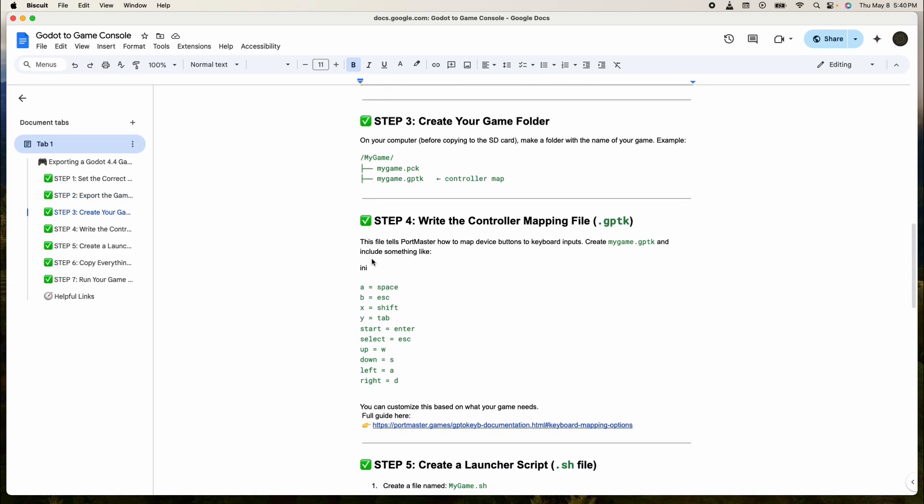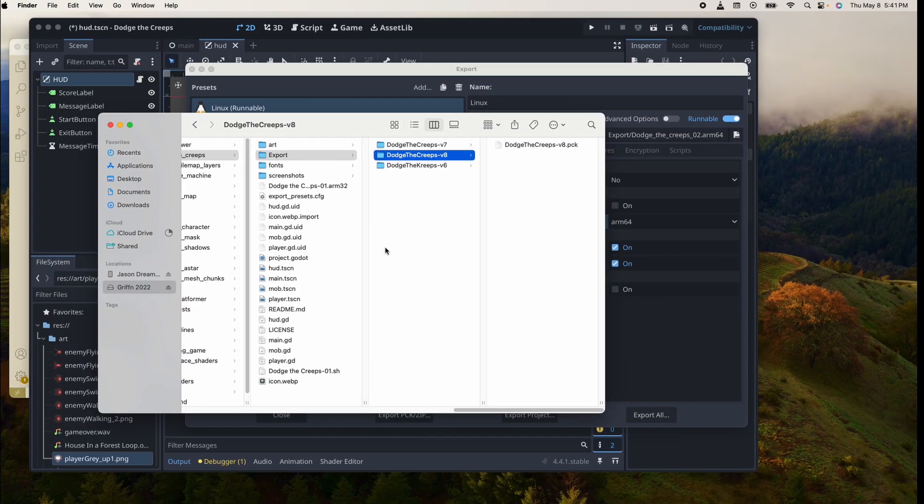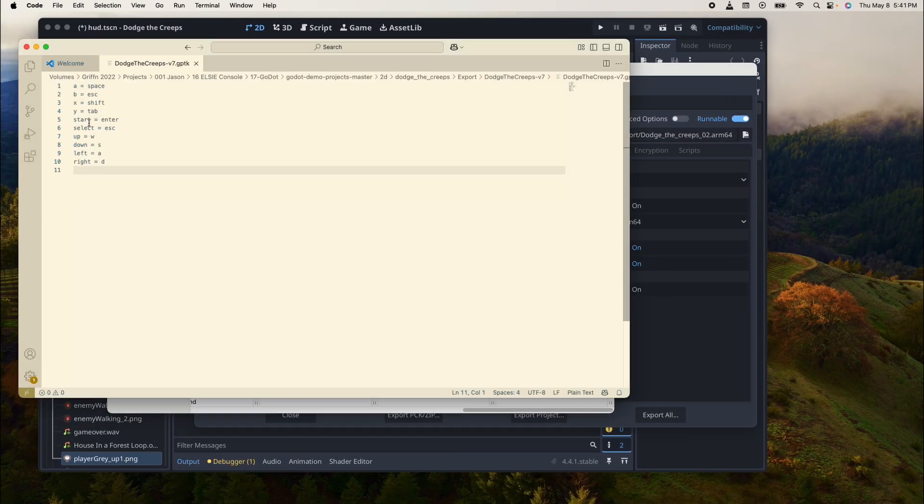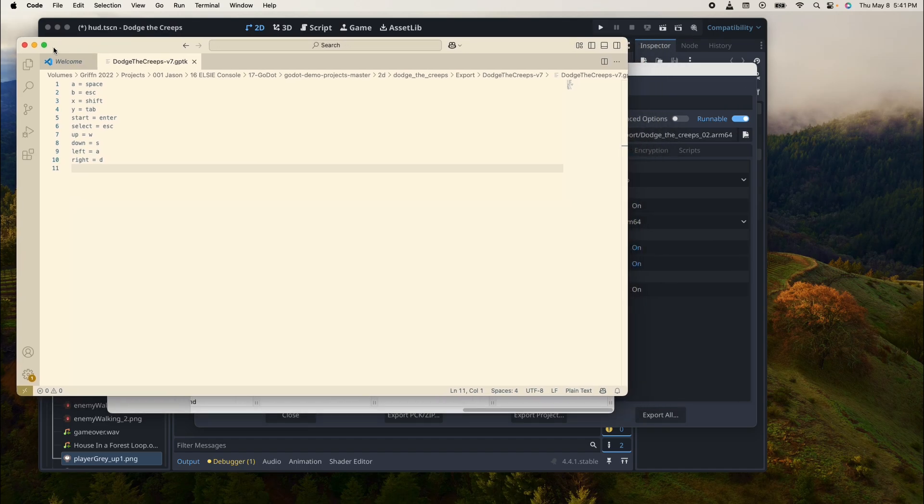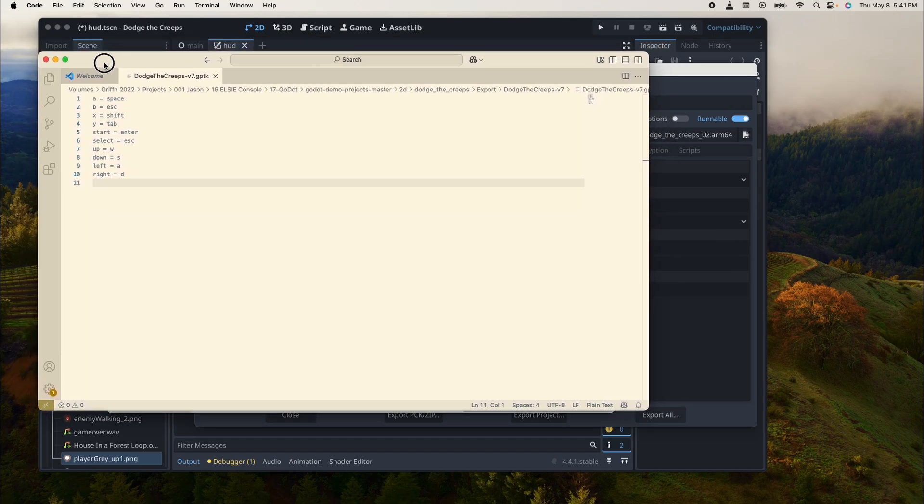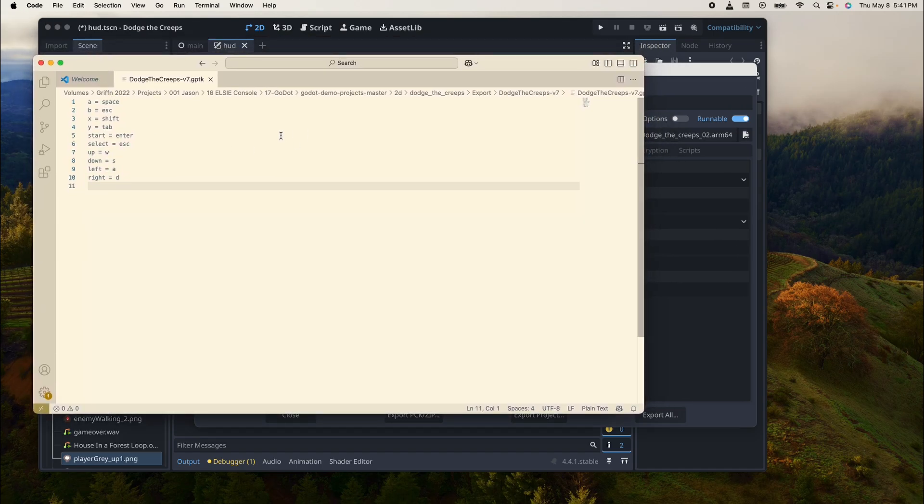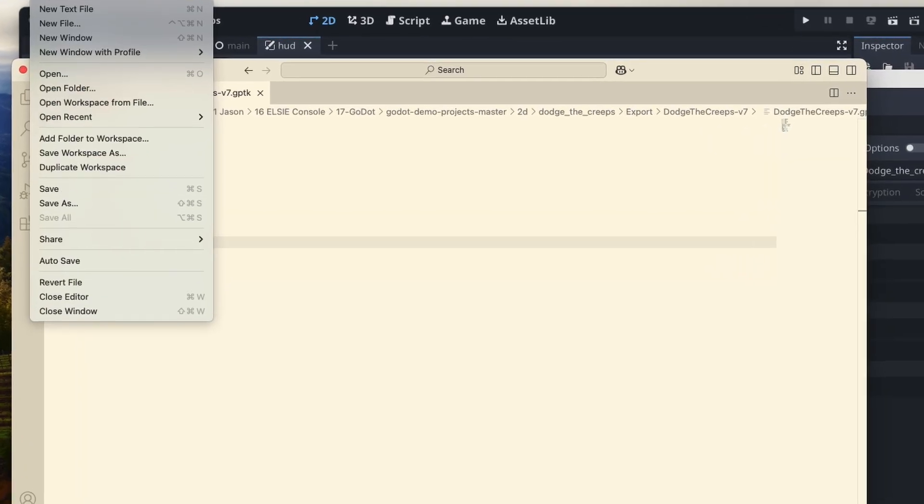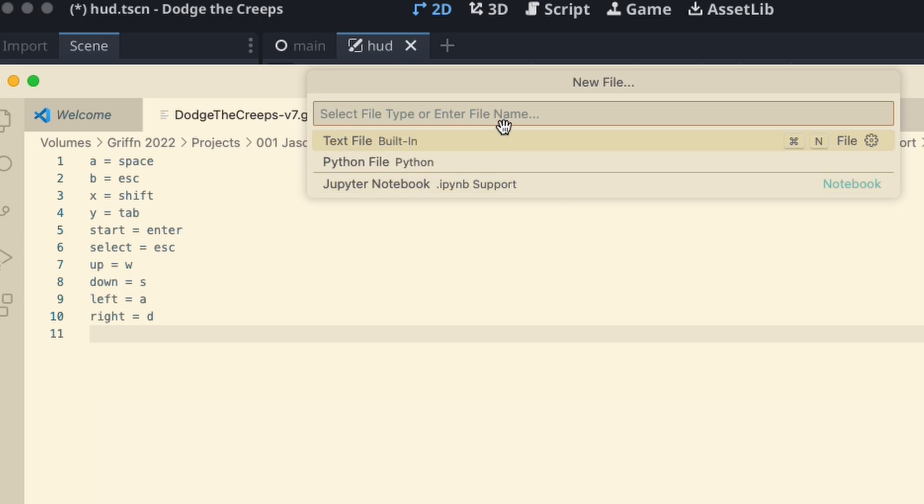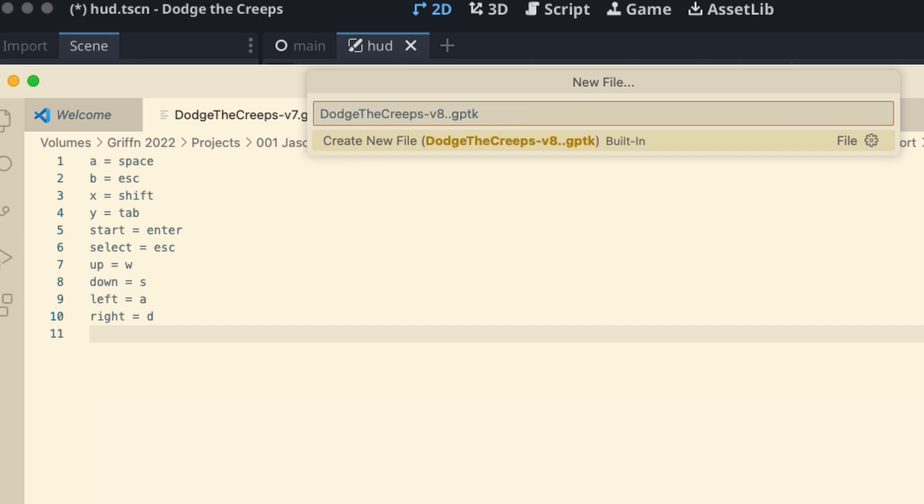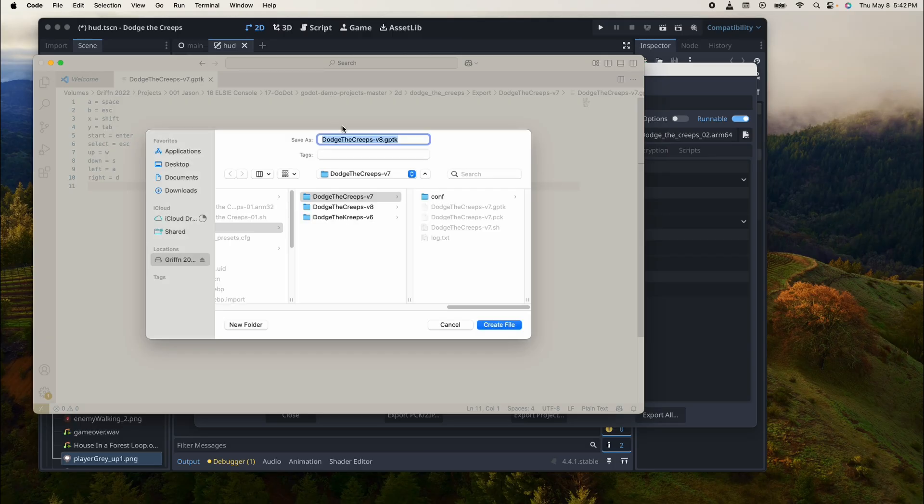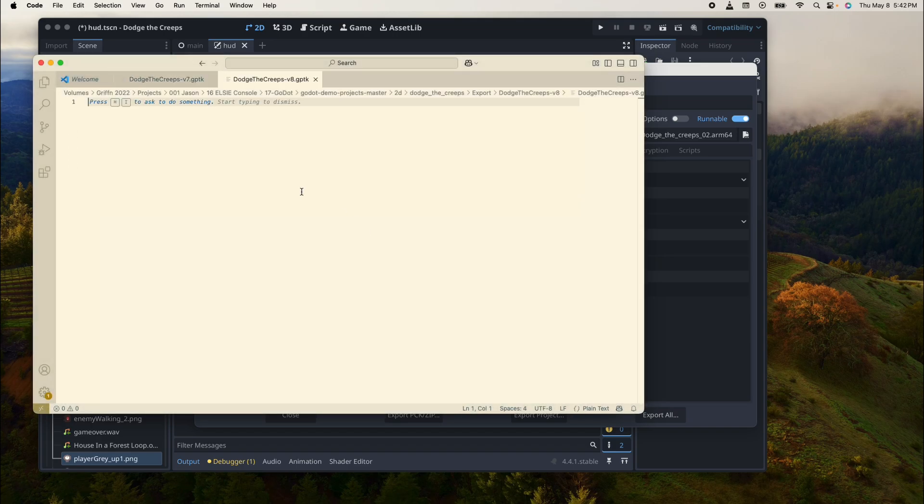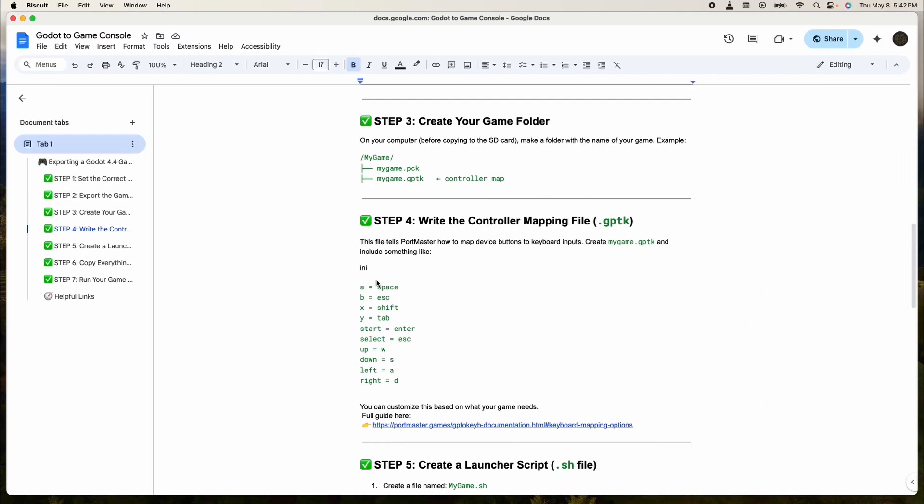In the folder we're going to need the controller map. The controller mapping file tells Portmaster how to map devices and buttons to the keyboard inputs. To create this I'm using this thing called VS Code, it's a Microsoft thing. You create a new file named gamecontrollerdb.txt and save it in the folder we created.